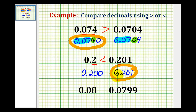Again, notice if we compare the digits from left to right, they're the same up to a point. But then the next digit to the right — this is a zero and this is a one. Therefore, this one is larger.